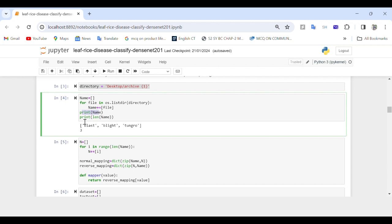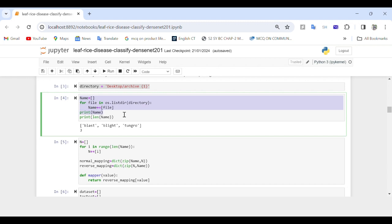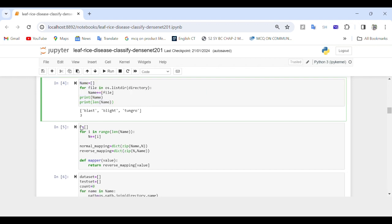After the loop completes, we print the list name which contains the names of all files in the directory. Then we print the length of name using len(name), which corresponds to the total number of files in the directory. Basically, this part of the code gathers the names of all files in a specified directory into a list and prints both the list of names and the total number of files.